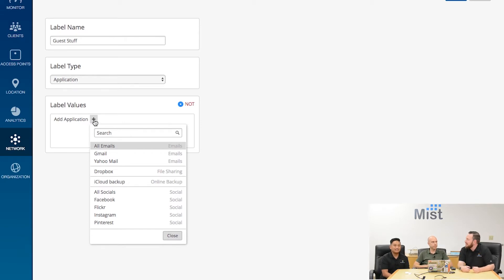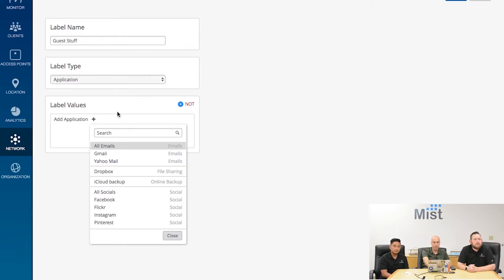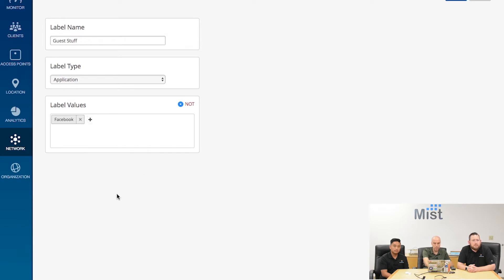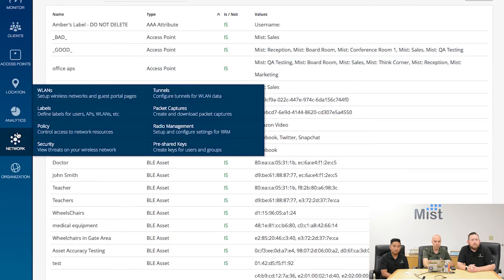We've changed which layer we're defining intent at, which is very interesting, because a lot of operators' intent isn't 'allow you to talk to IP addresses' — their intent is 'allow you to use certain applications.' So let's set up 'guest stuff' as being defined by applications, such as Facebook. And I can create that. Now I have something called 'guest stuff' that I can reference at any point in the future and set rules up around it.